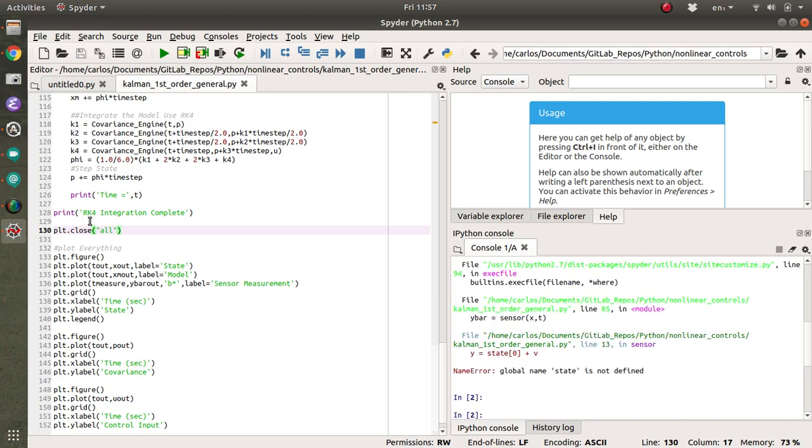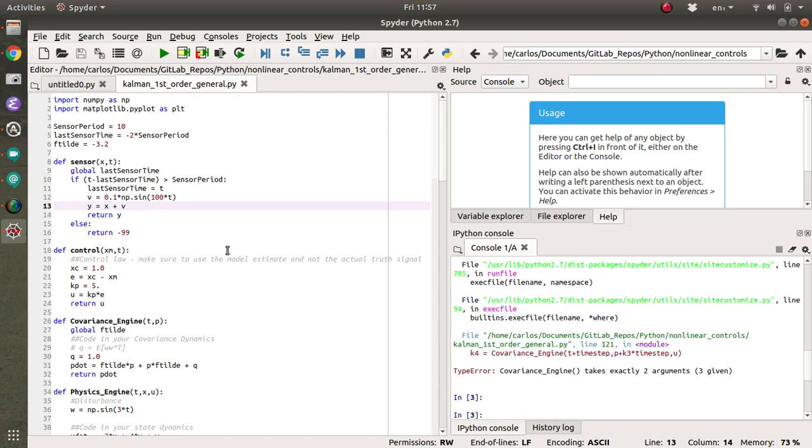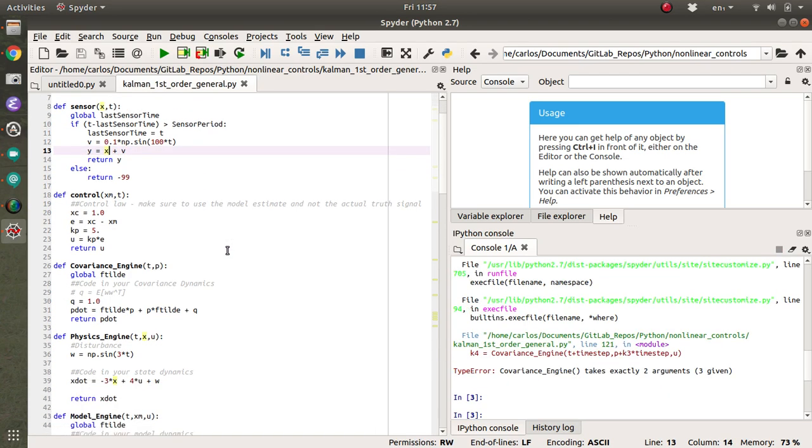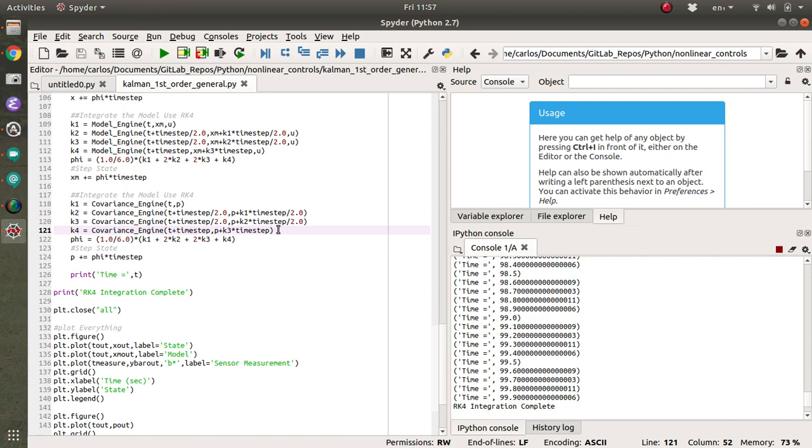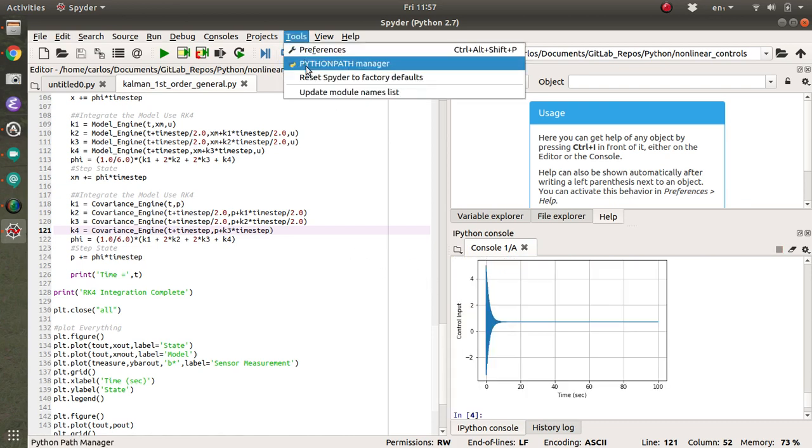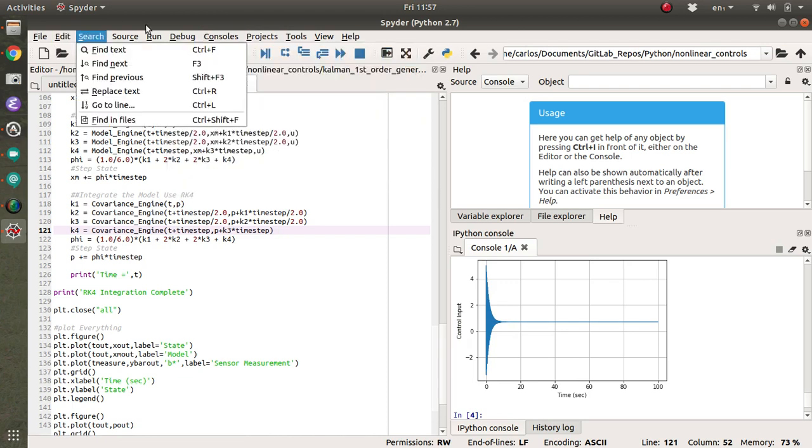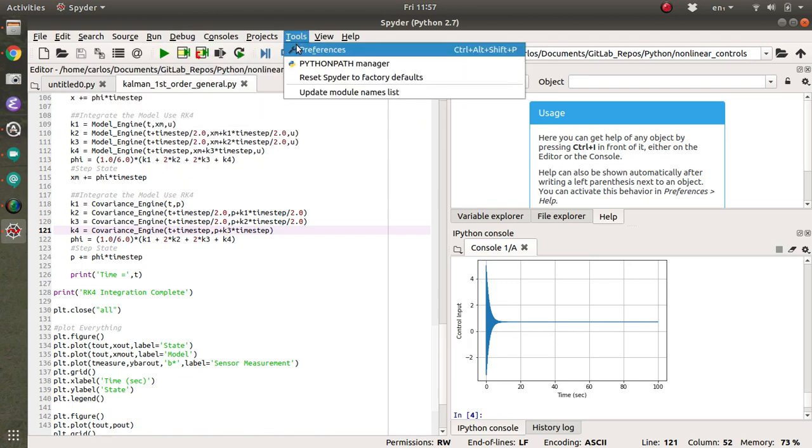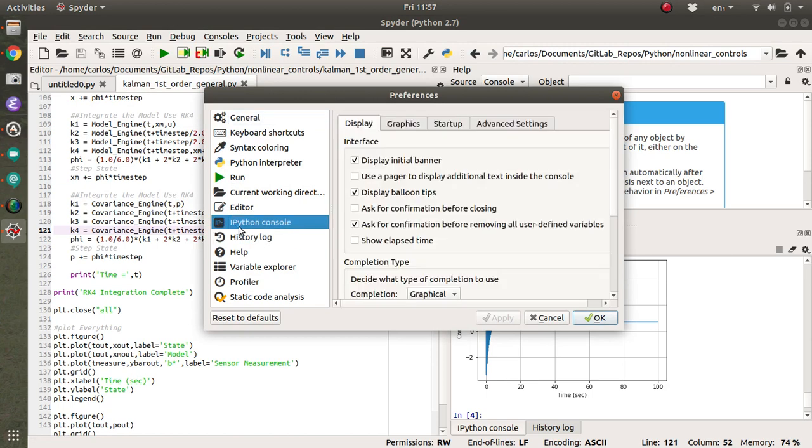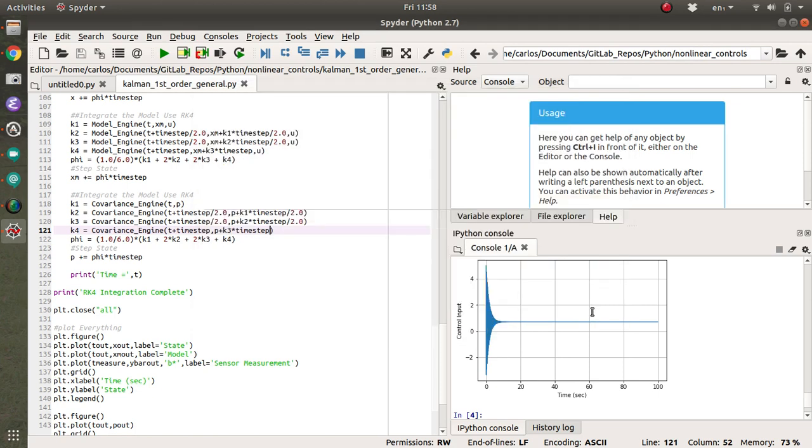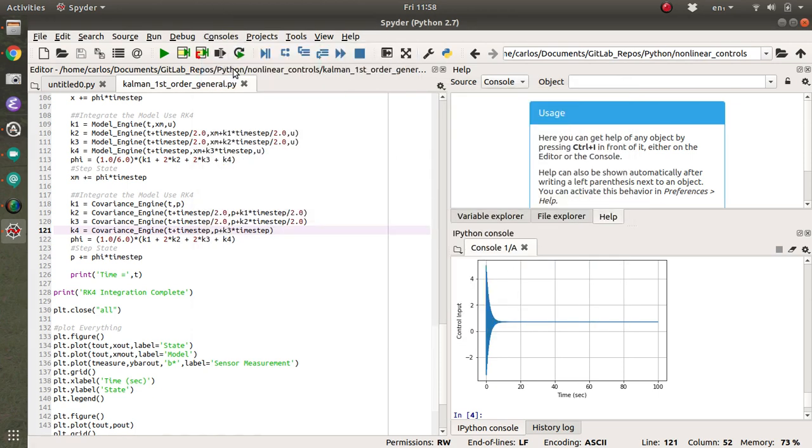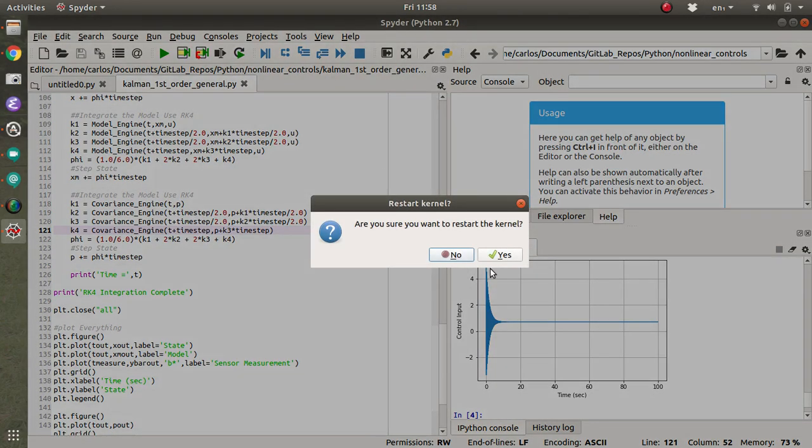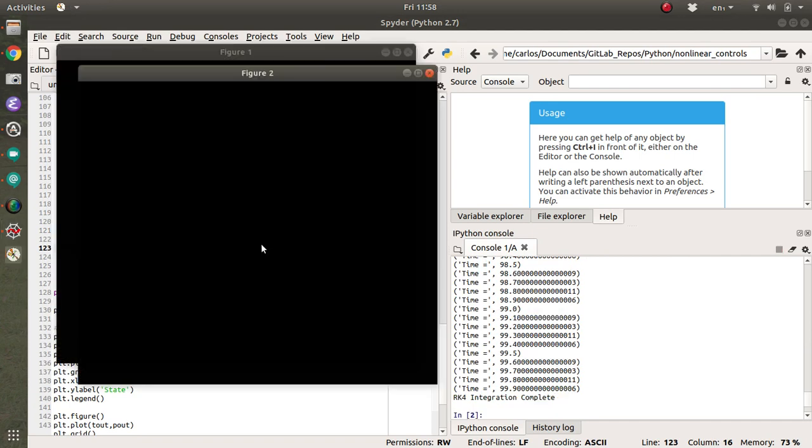So let's see if this worked. Global name state not defined, right? So this is just x. Covariance engine takes in two arguments, but three are given. So I must've, I forgot to leave off the T here. Oh crap. I forgot to change the backend. What is it? Tools, preferences, IPython console graphics, automatic apply. Okay. And then restart the kernel.